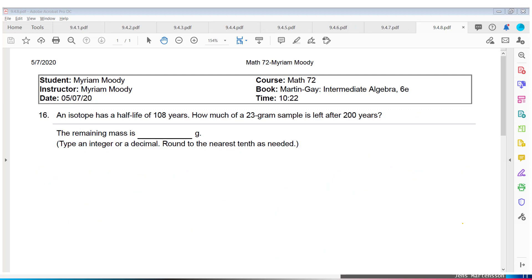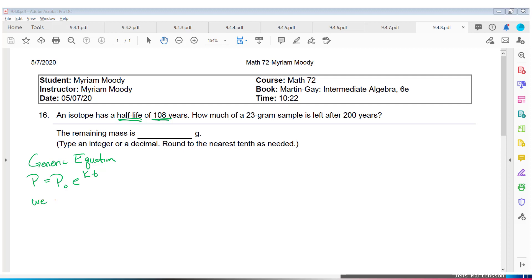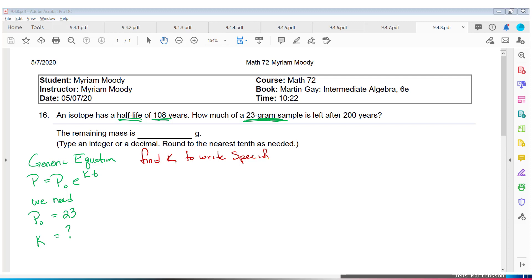An isotope has a half-life of 108 years. How much of a 23-gram sample is left after 200 years? We have half-life again — so this is another decay model. They didn't give us the equation. The generic equation is P equals P-sub-zero times E to the KT. We need P-sub-zero and K. P-sub-zero is 23 grams. K was not given, so we need to find it — write the specific equation.